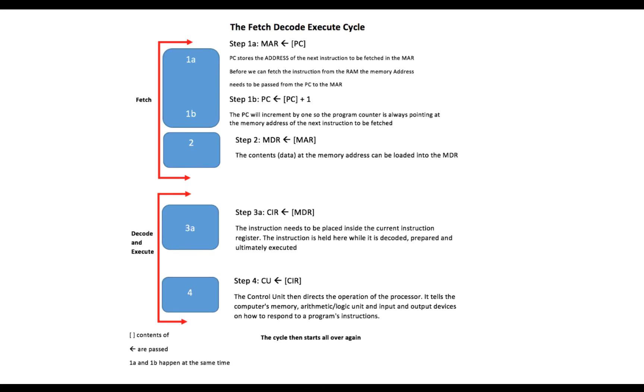Welcome to video 3. Now we've looked at the components of the von Neumann architecture and we have looked at how to run a program instruction inside the CPU.